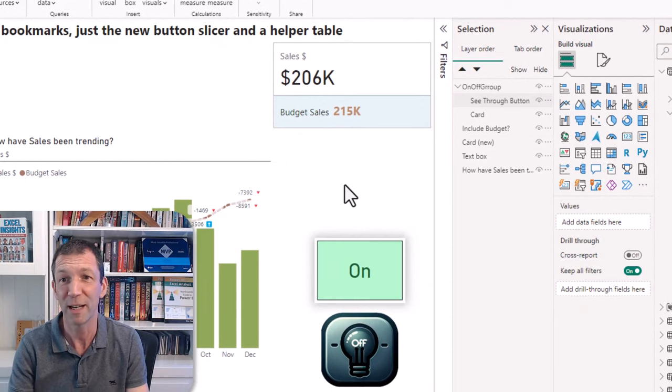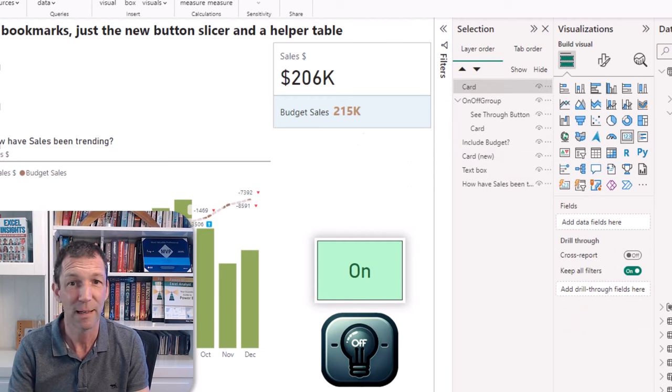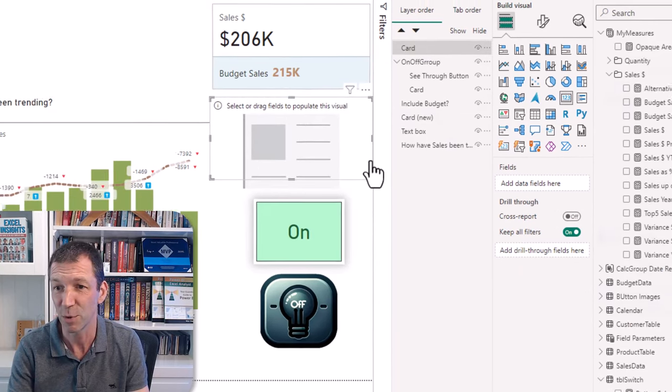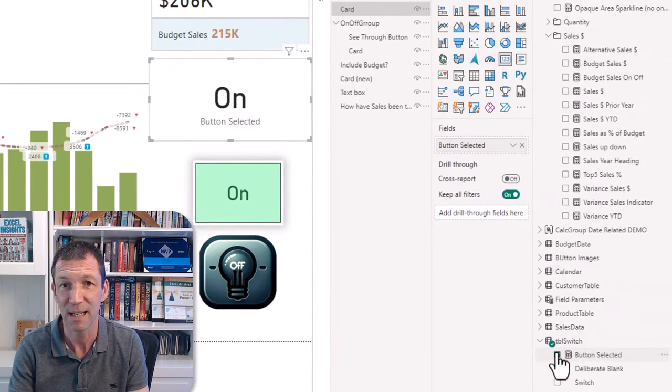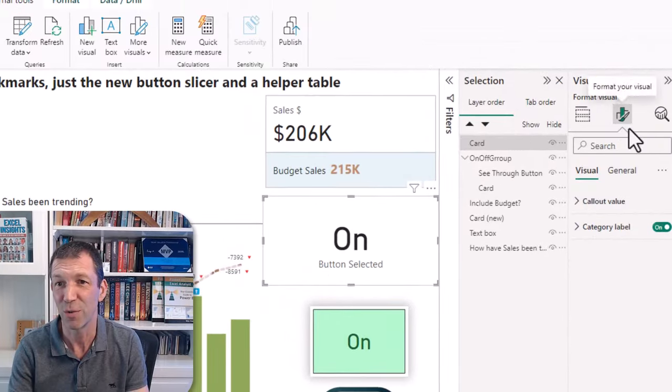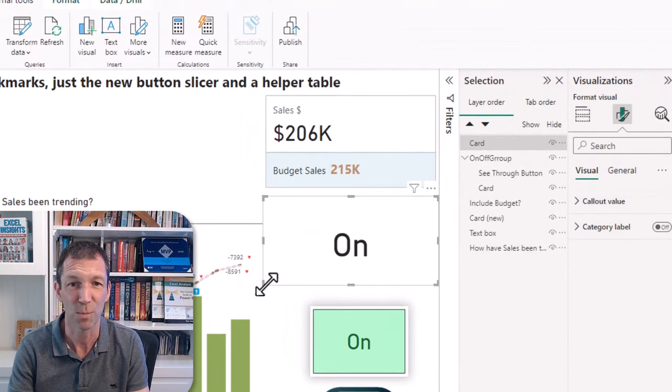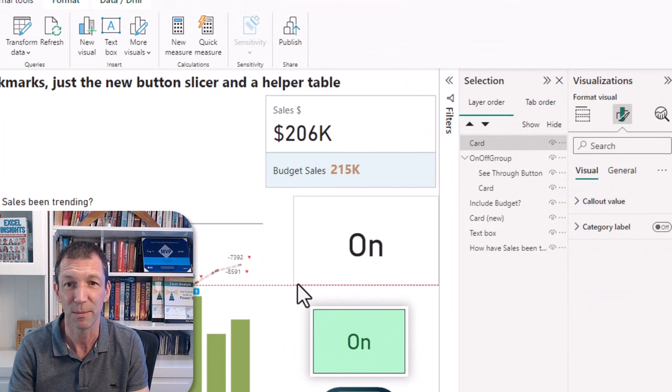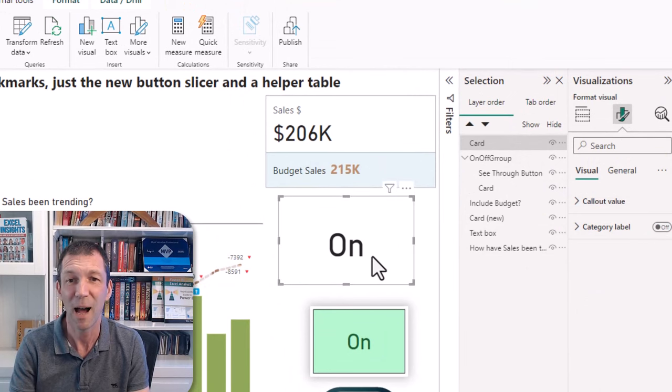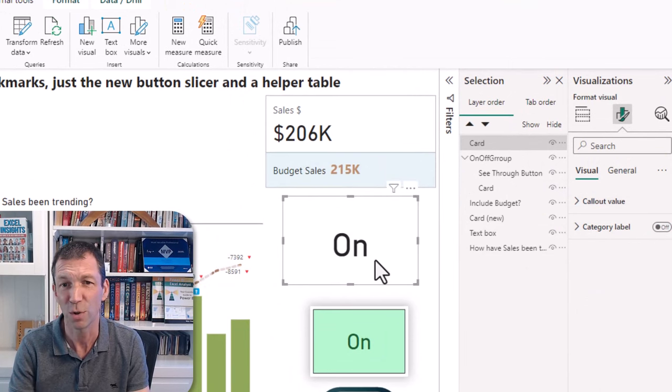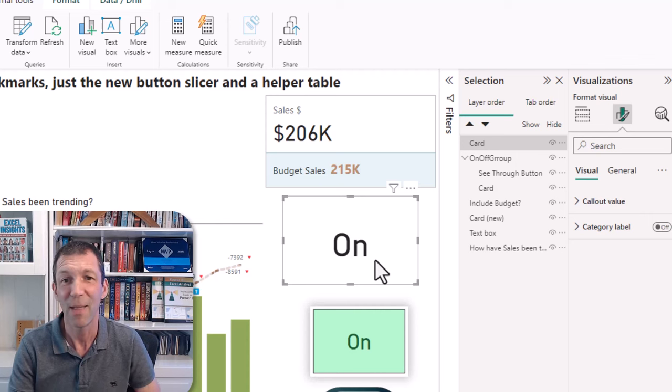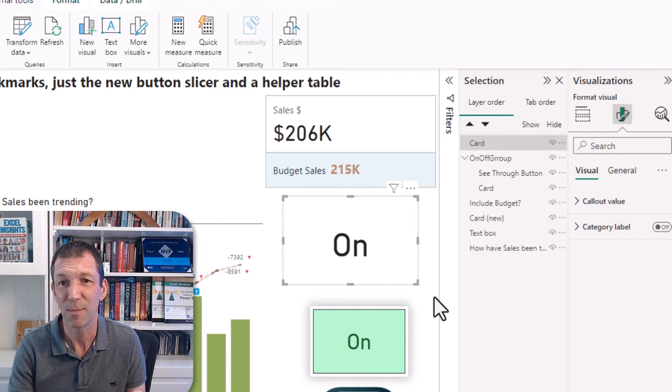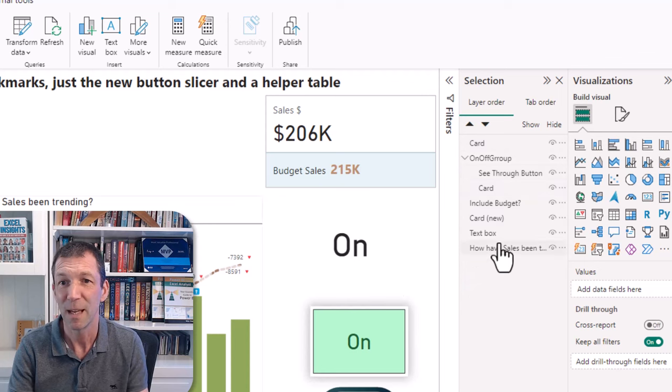So what have I done? I've added a card visual. Here's the card, I put that little sort of measure on there whether the button is selected. And I turned off the category label and I made that font a bit smaller and stuff, but you know, you know how that works. So that's the sort of toggle, well that's the word.